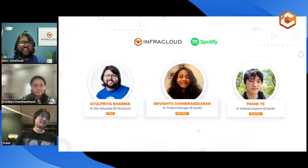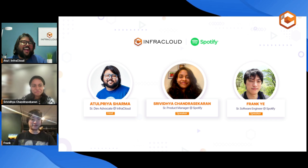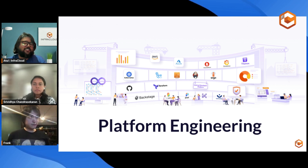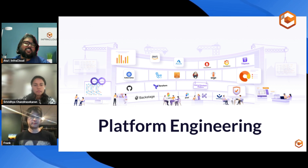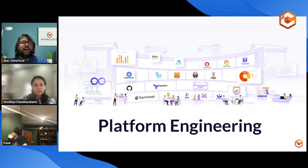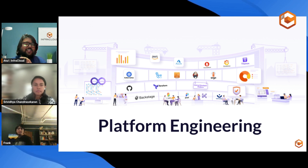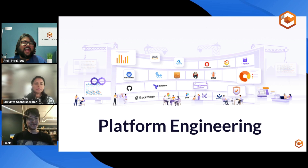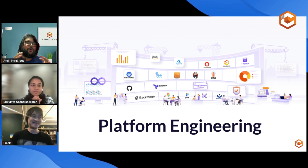So we have a singer and we have a gamer, and all three of us are going to discuss platform engineering. If you've been watching our previous webinars, you know that every time I speak I come up with a different analogy for platform engineering. If you attended the previous webinar, you would have learned that I spoke about how platform engineering is similar to a kitchen. Today I have a different analogy. As Sri mentioned that she is a singer, I would like to give you an analogy of a music concert.